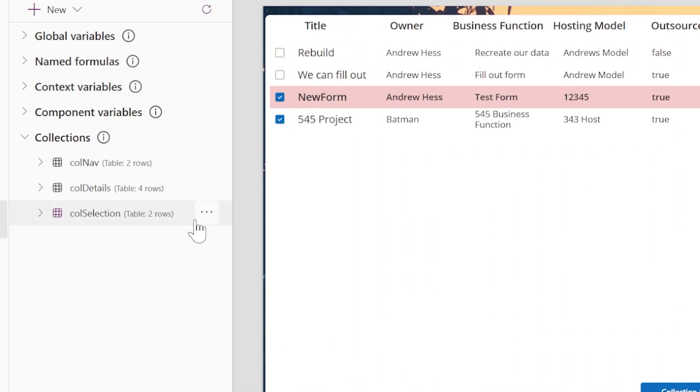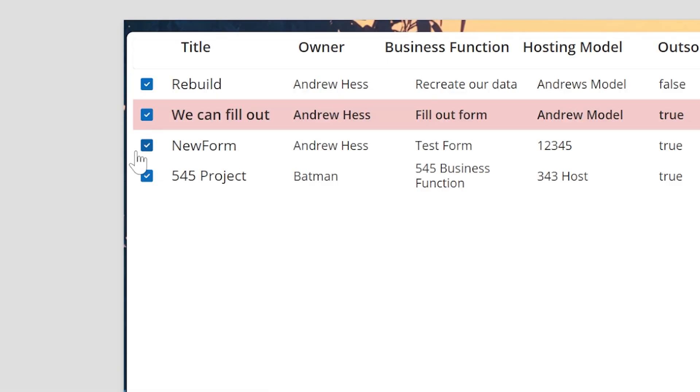Hey everyone, if you're new here, my name is Andrew Hess, and today we're going to create a collection based on a selection in Power Apps. There's a lot of power behind creating a collection based on a selection. We're going to use a gallery to collect what we select, normally on a checkbox, and once we have that collection, we can do things with it — send it to JSON, run a Power Automate flow, create charts, or send the selection to another data source. Let's get into it and create a collection selection.